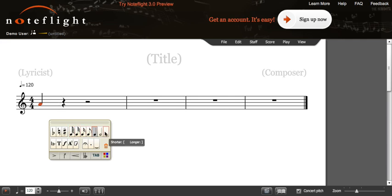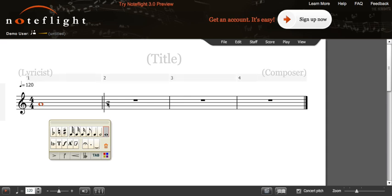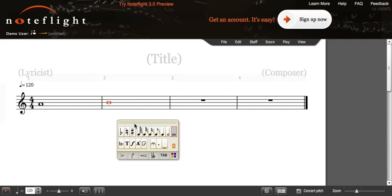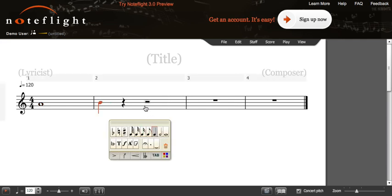We will start with a whole note. Then, to select another note, you can change the pitch, and again change the length of the note.